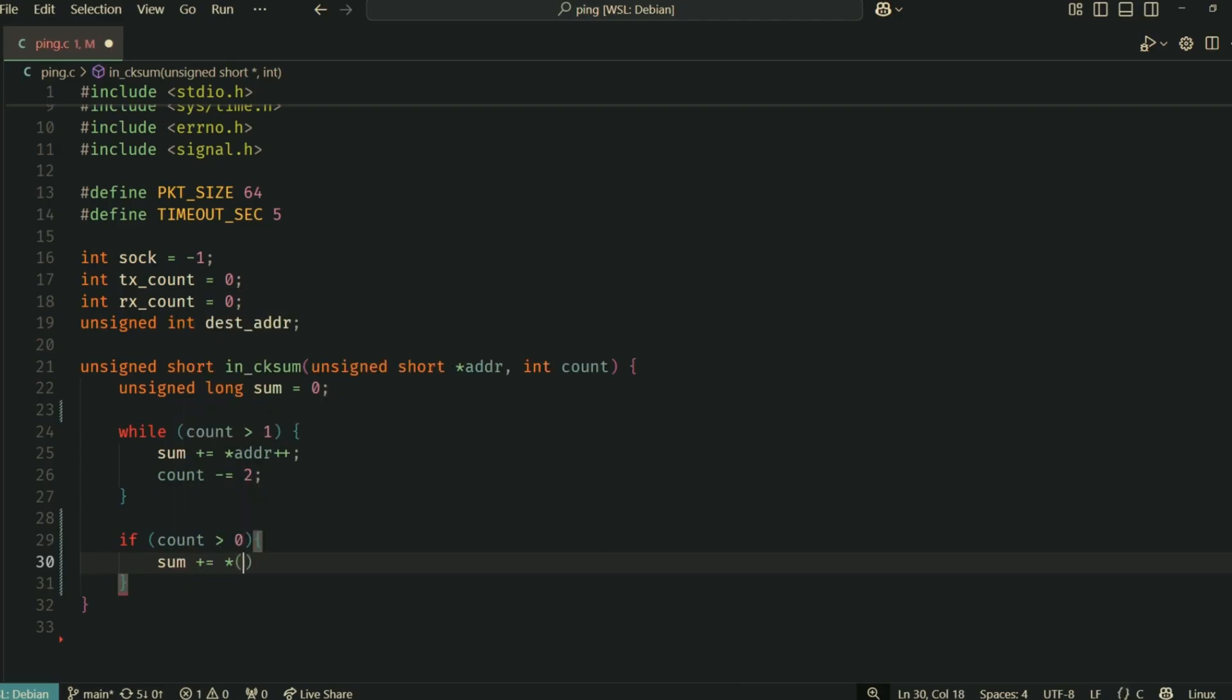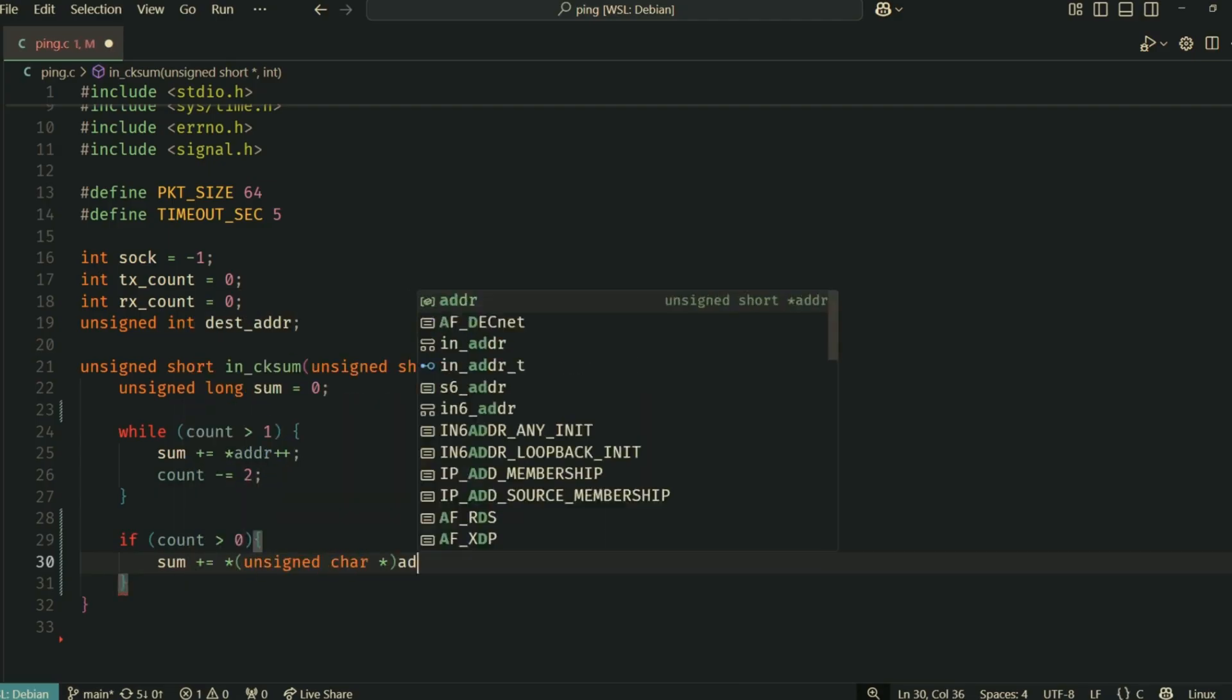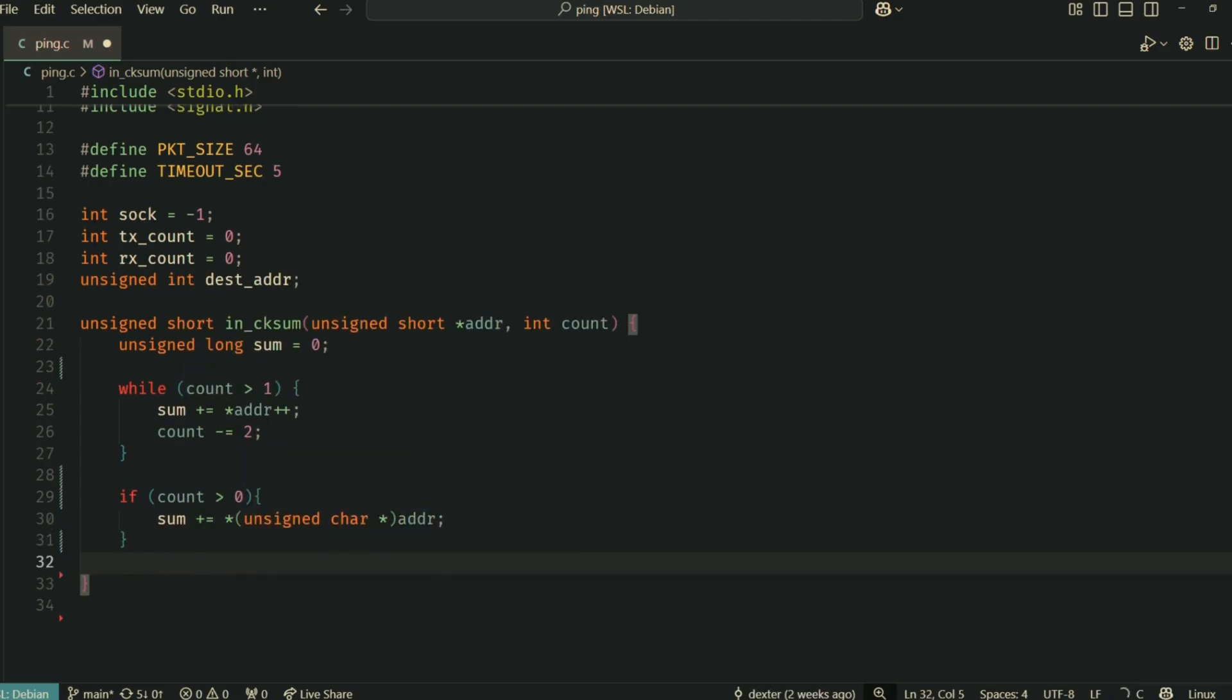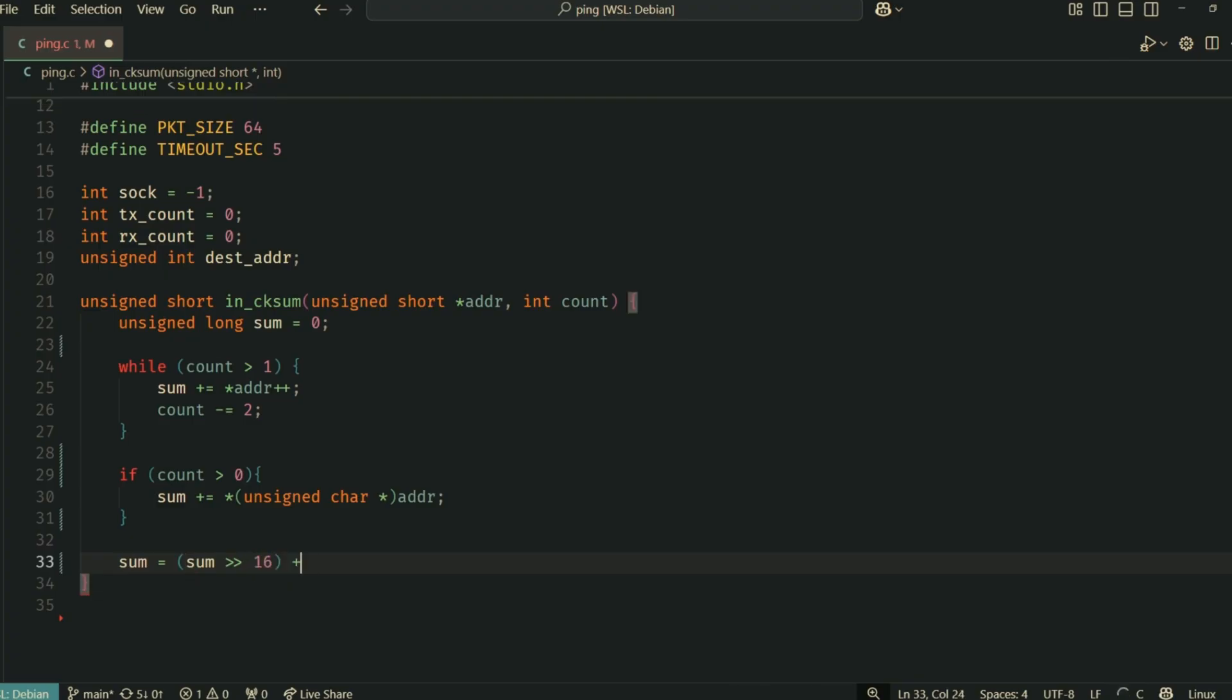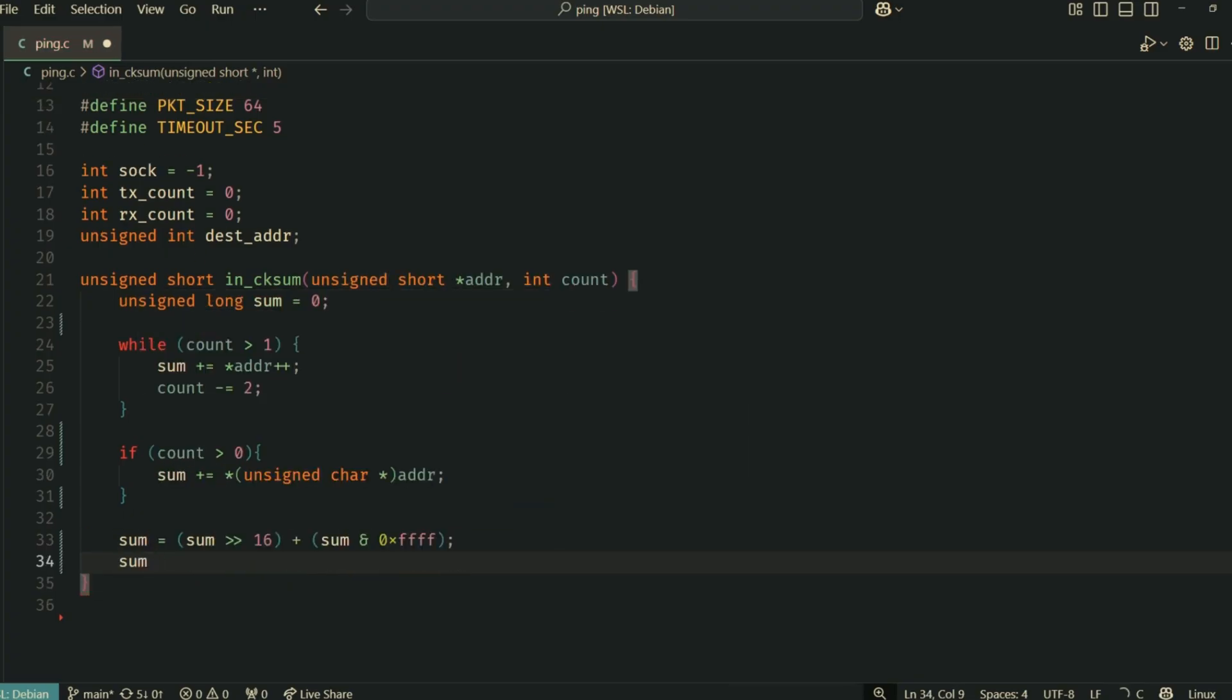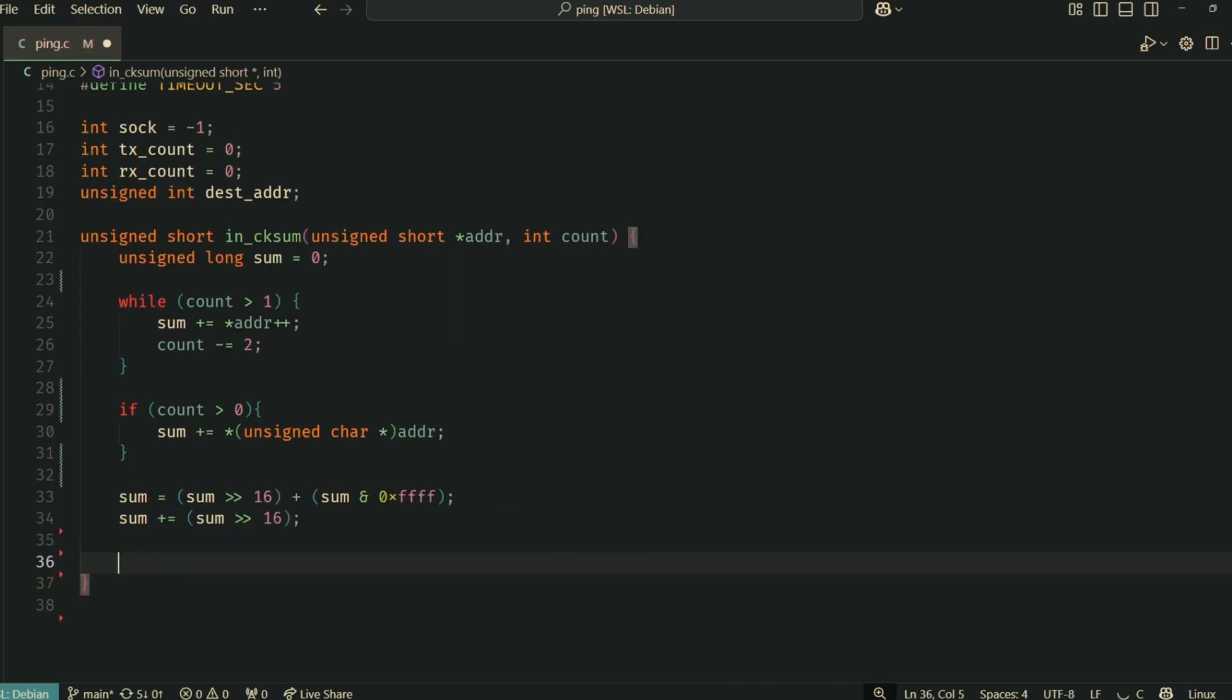It takes a pointer to the data and the length of the data. It sums up all the 16-bit words in the data, handles any odd byte at the end, and then folds the sum to ensure it's a 16-bit value. Finally, it returns the ones complement of this sum. We'll use this to calculate the checksum for our ICMP packets.